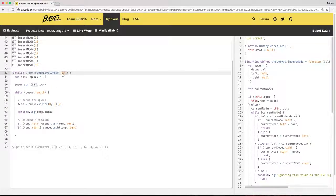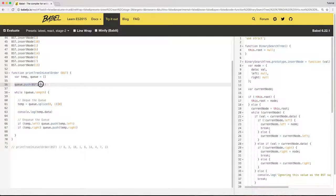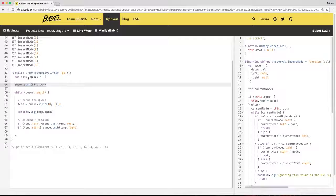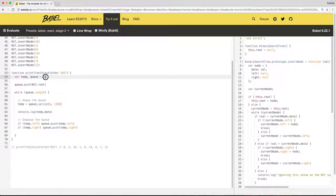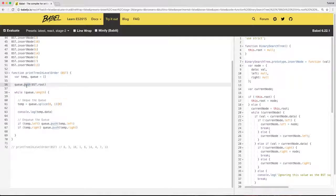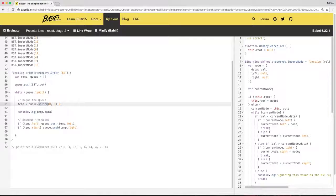It receives the root of the tree. Here I am enqueuing the root of the tree to the queue. I am using array as a data structure to simulate the queue. And I will use push to enqueue the element. And I will use the splice method to dequeue the element from the queue.